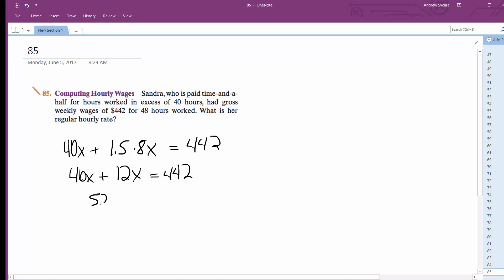And finally, 52x equals 442. Divide through by 52. And we're left with x is equal to $8.50, which is her regular rate.